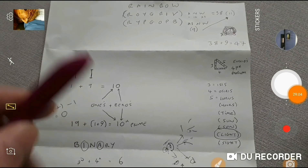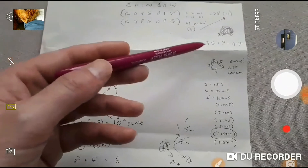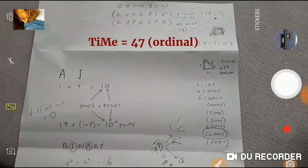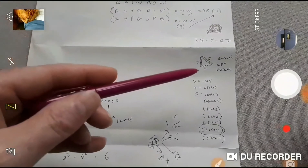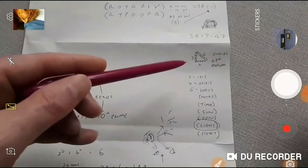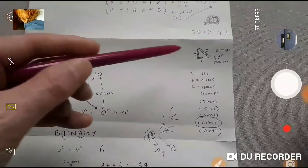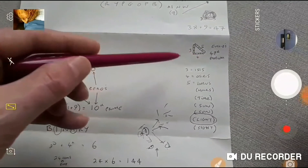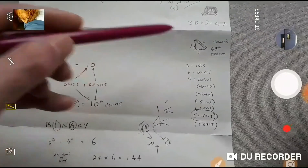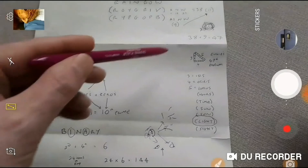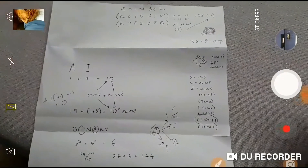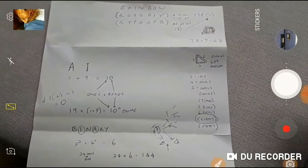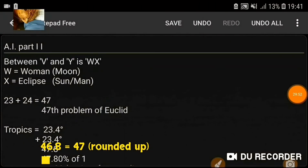Which came up in the last video for the 47th problem of Euclid, linked back to the sun — Isis and Osiris creating Horus. Vertical Isis alive, horizontal Osiris dead — positive, negative — balance. The new aeon of Horus, which could be the completion of the eclipse. So between V and Y, the letters W and X — the woman — add W and X together, you get the 47 for the 47th problem of Euclid.